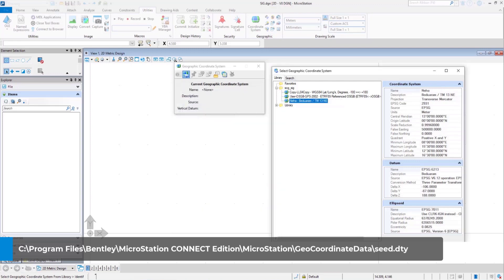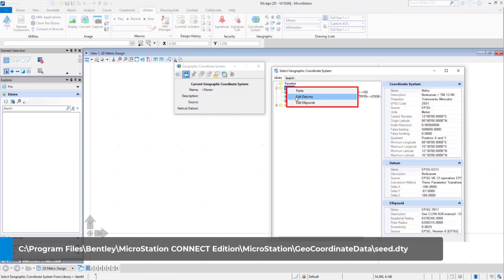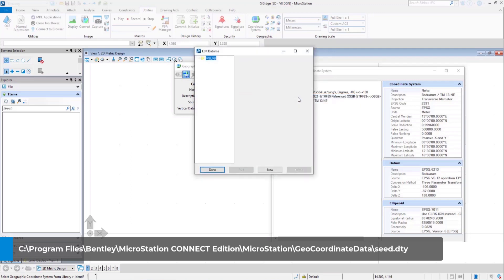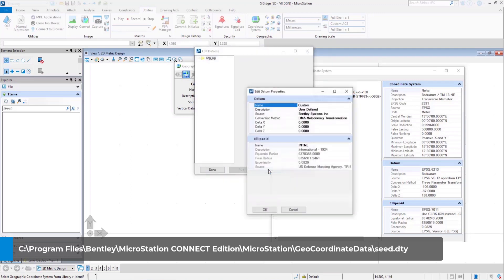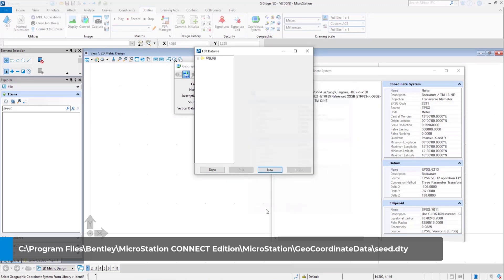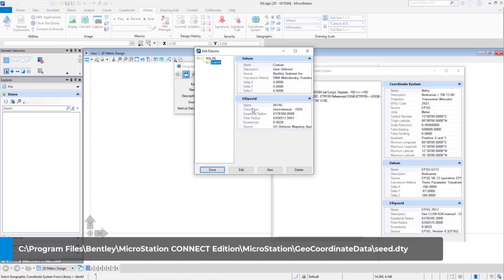To edit datums and ellipsoids, you can right click on the custom GCS folder and you will see the respective options. Select edit datums. Create a new one. See that you have all the options that you require. Finally, double check to see that the new datum is in the list. Click done.